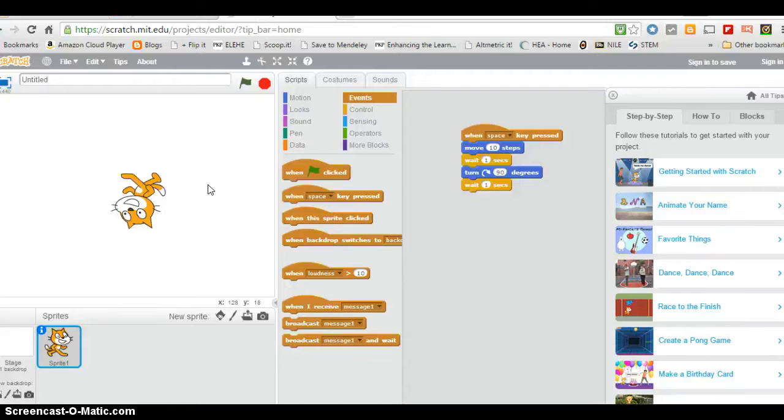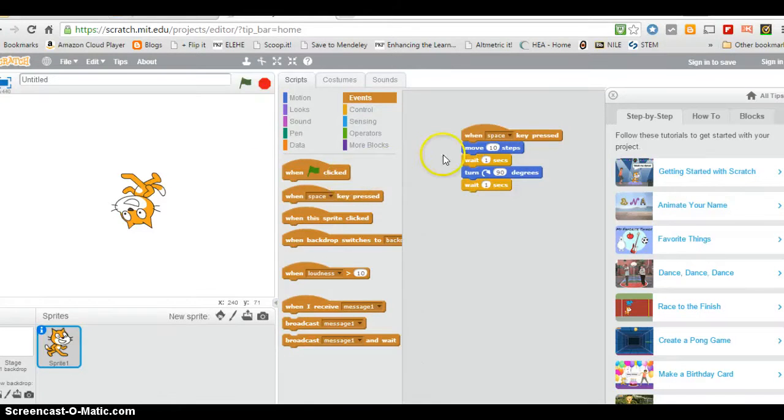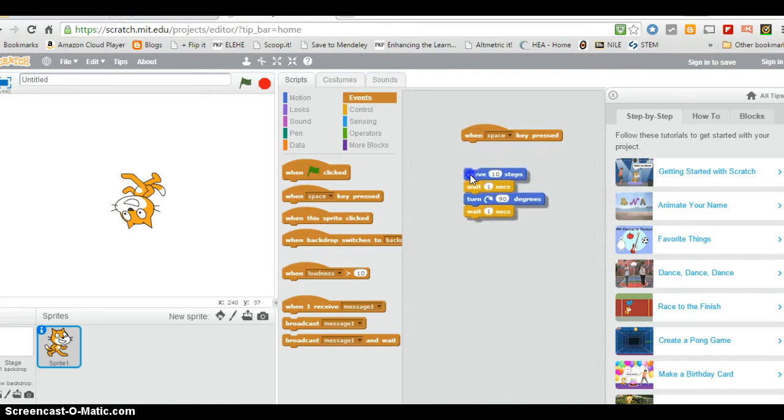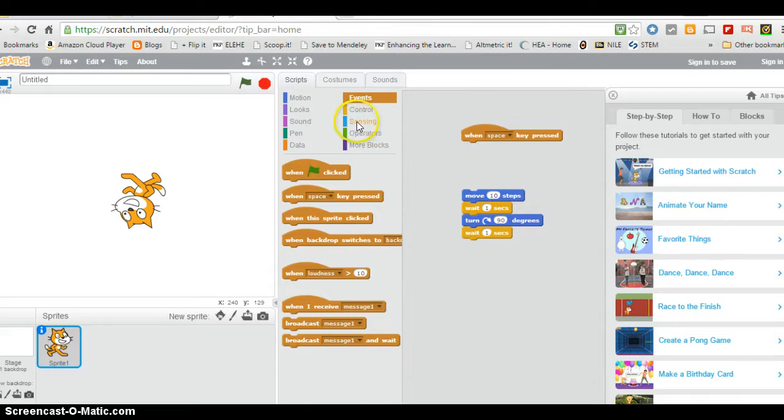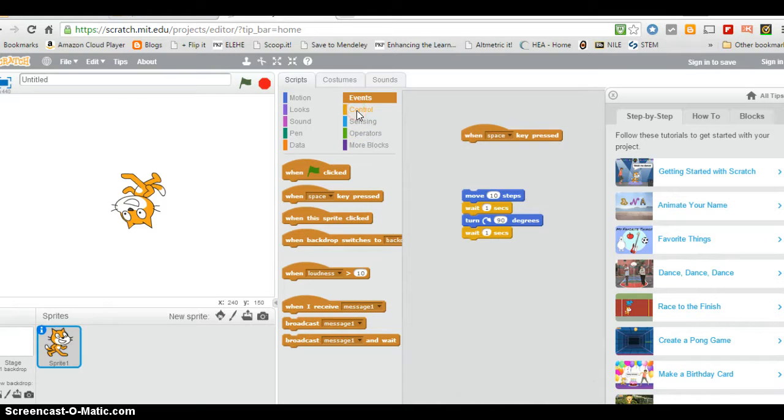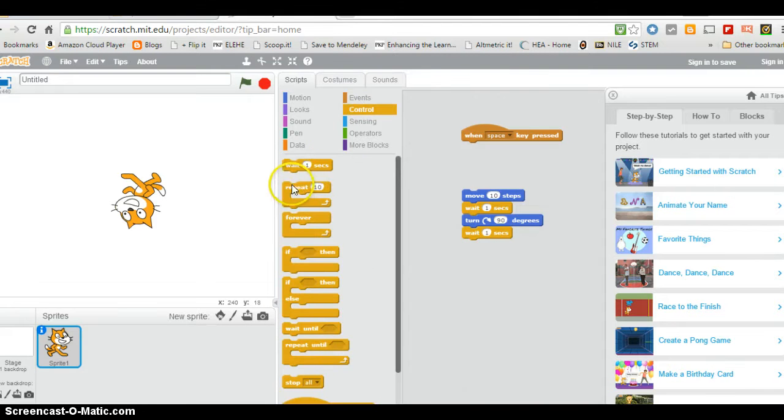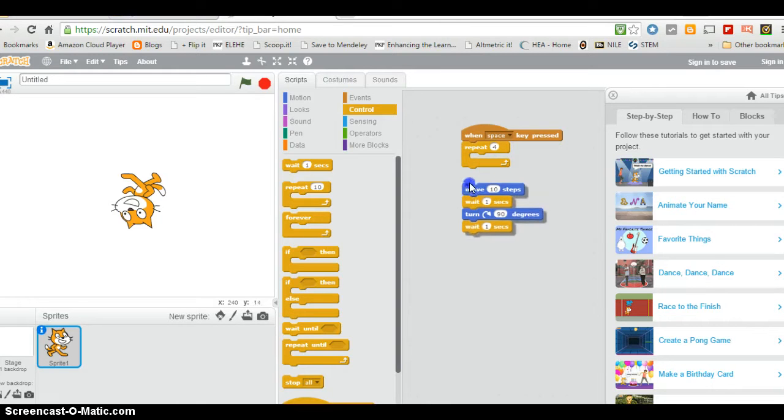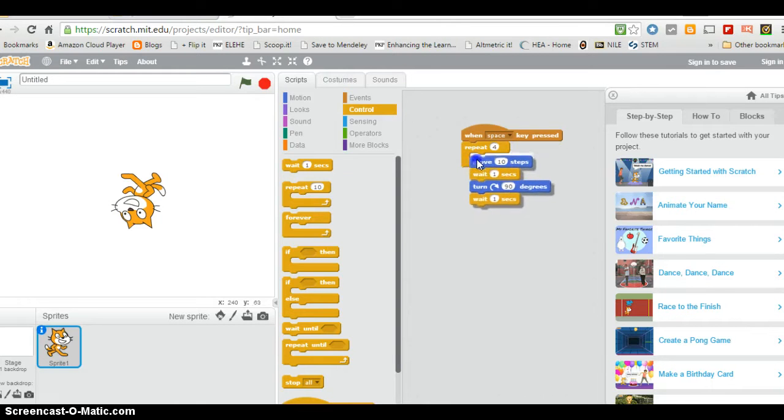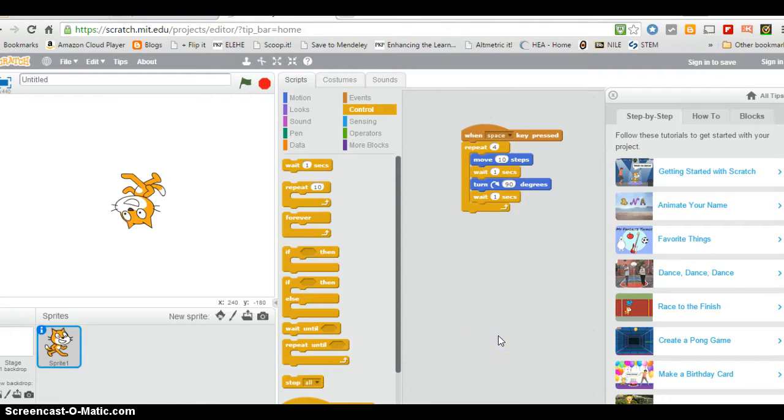Now I want to make it do a square. I want him to move in a square. So what we can do is put in a loop. I'm going to go to control again. This time I'm going to do repeat. I want it to repeat four times. I want it to repeat these actions four times. Now I'm going to press the space bar.